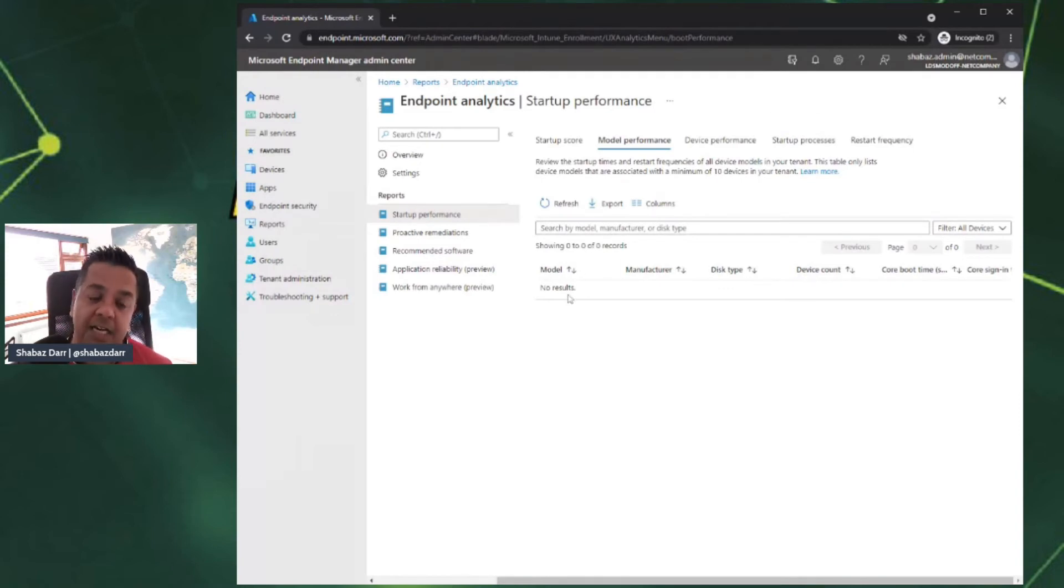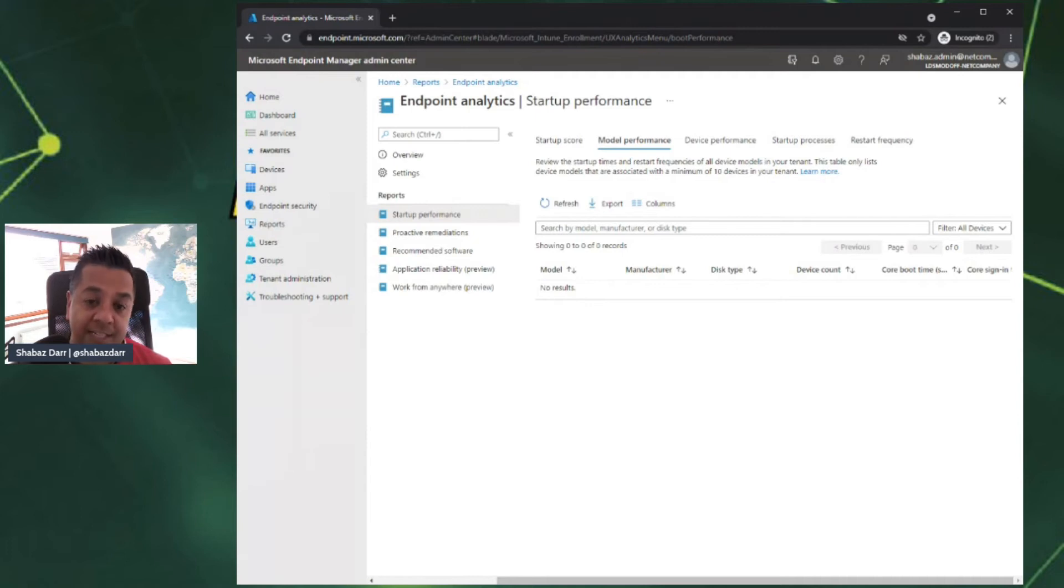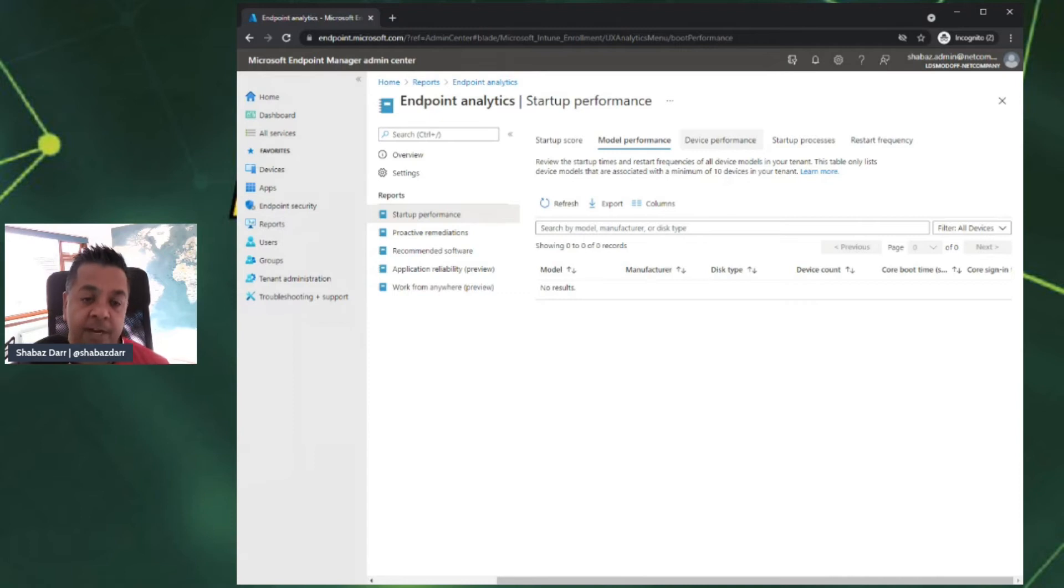What you can actually do is, I can't show you in this demo, but you can click on that device and actually dig further down and deeper to each device. That's quite a useful tool. You've got more granular information specifically to that device and that user.